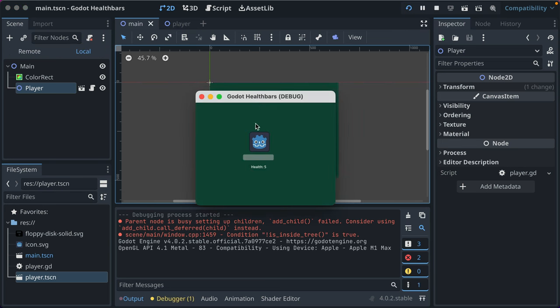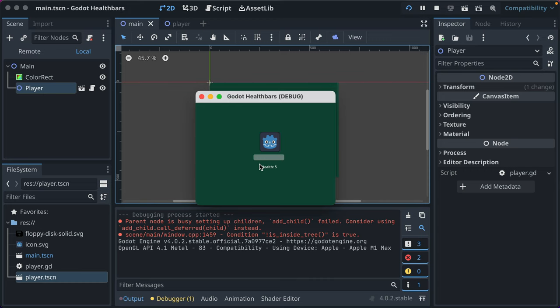By breaking your game up into a bunch of scenes that you instantiate instances of and compose together, you're able to test your scenes in isolation and then see how they function within the game. This becomes really powerful as you're building and refining your game and working quickly.